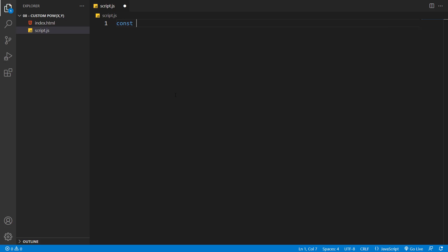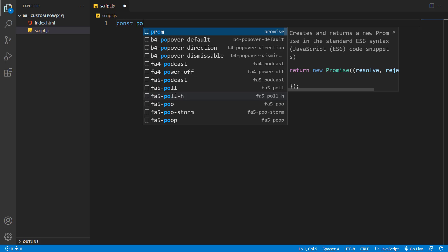Let's start by creating a function and call it power. Set the parentheses and brackets.